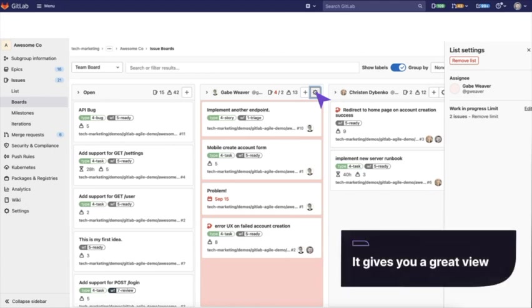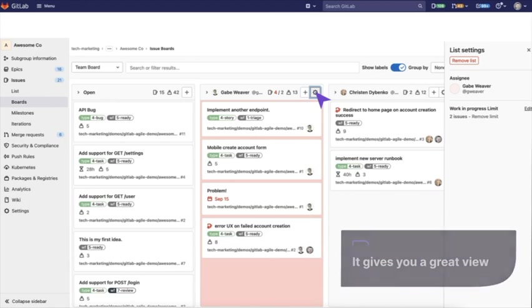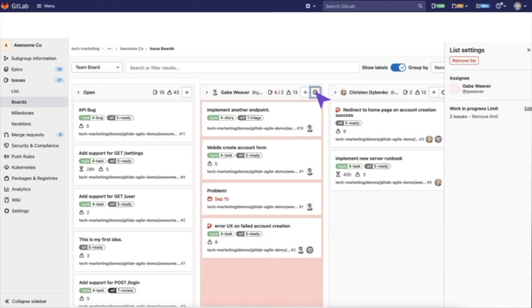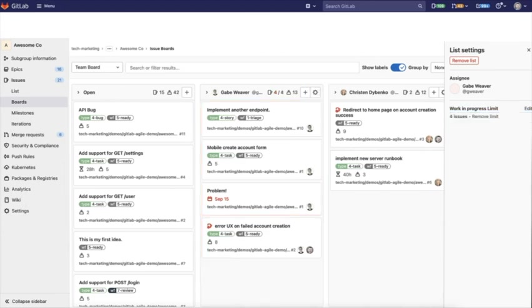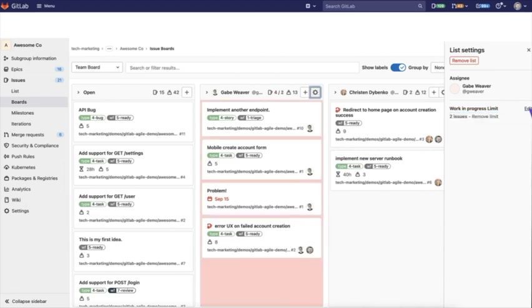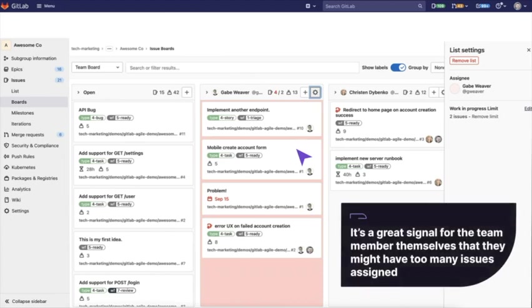It gives you a great view in case you want to limit the number of issues that any team member has. You can also set work in progress limits on each issue. Let's say that a team member is only supposed to be working on two at the same time. You can go ahead and do that and you'll notice it automatically flags this as red. So this is a great way to see and manage team member overload. It's a great signal for the team themselves that they might have too many issues assigned.